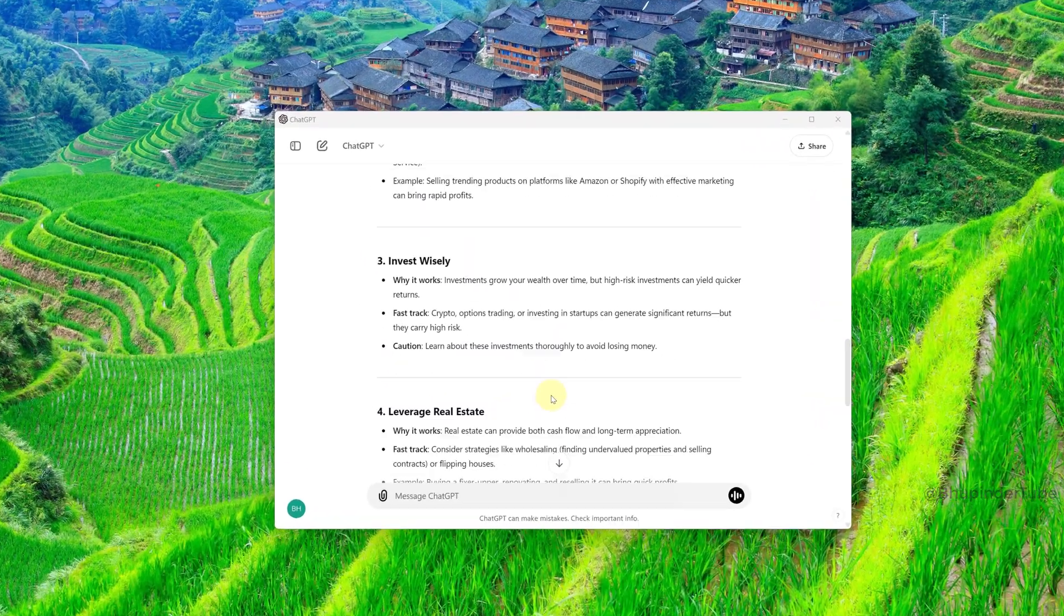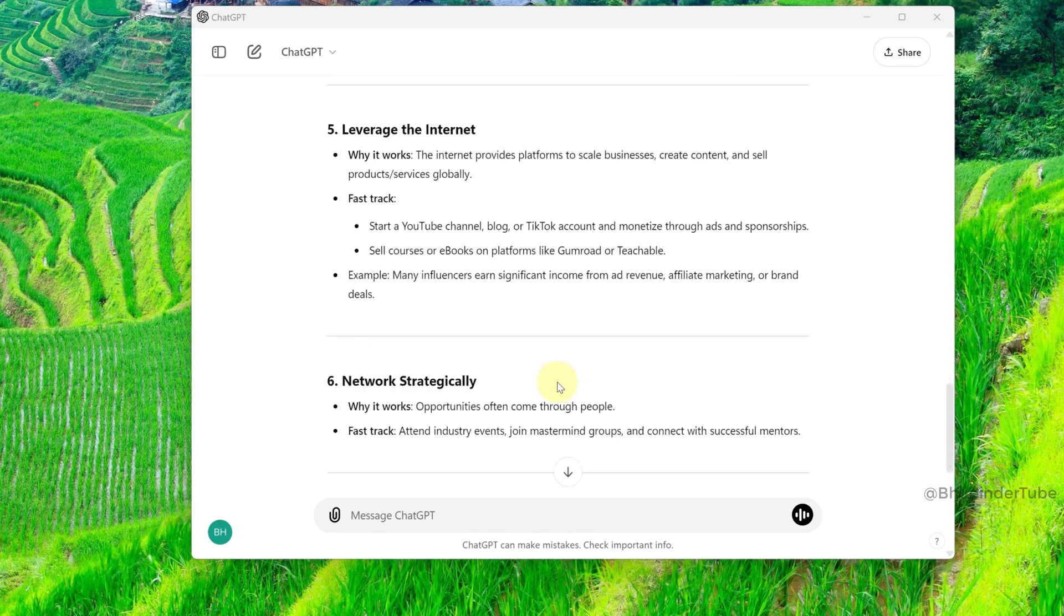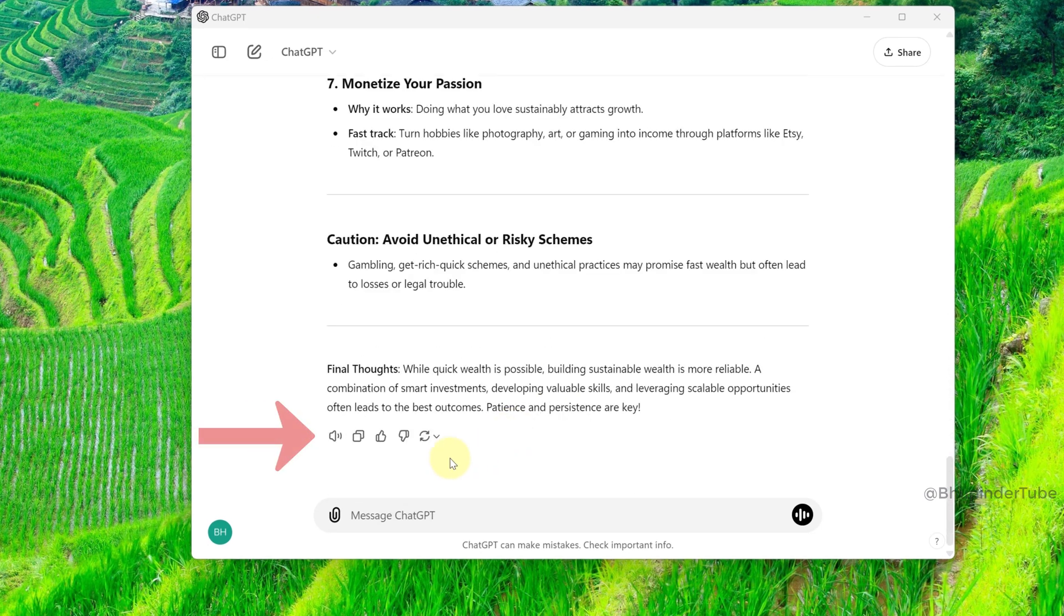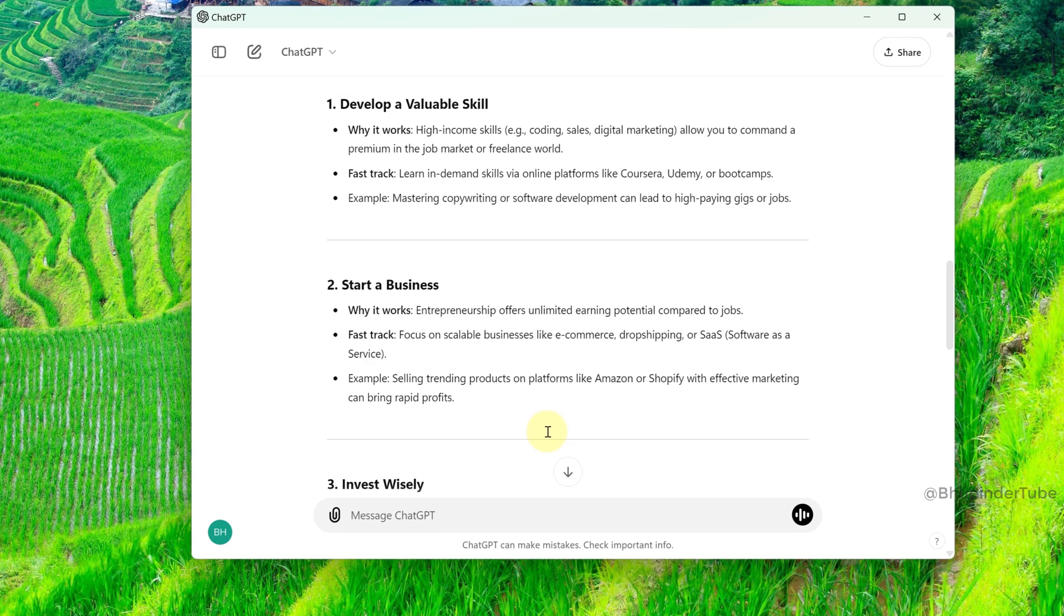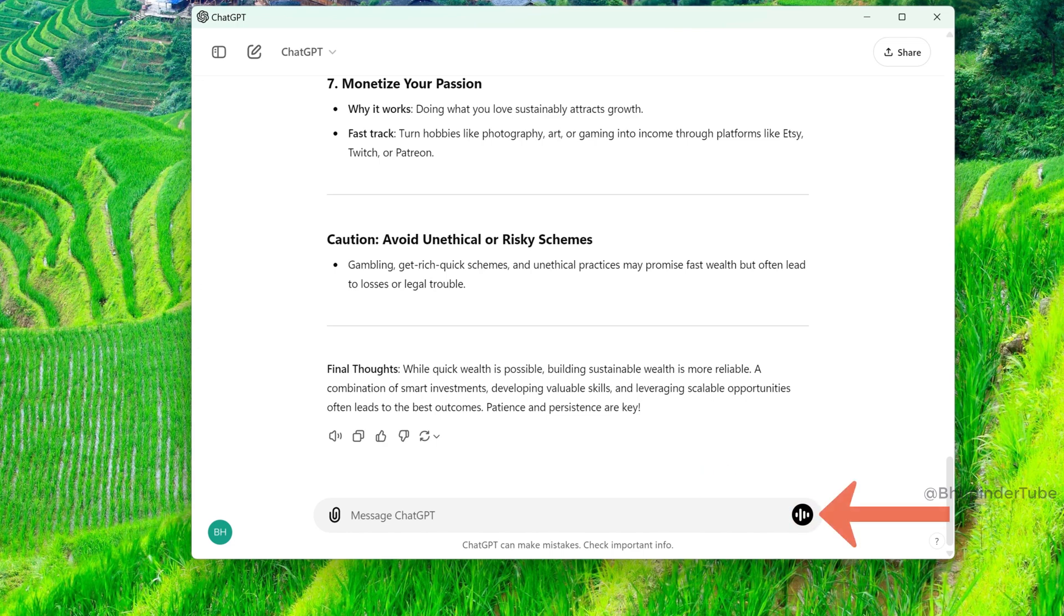When you scroll down to the bottom of the answer and click on the speaker icon, it will read you the answer. Example: mastering copywriting or software development can lead to high-paying gigs or jobs.